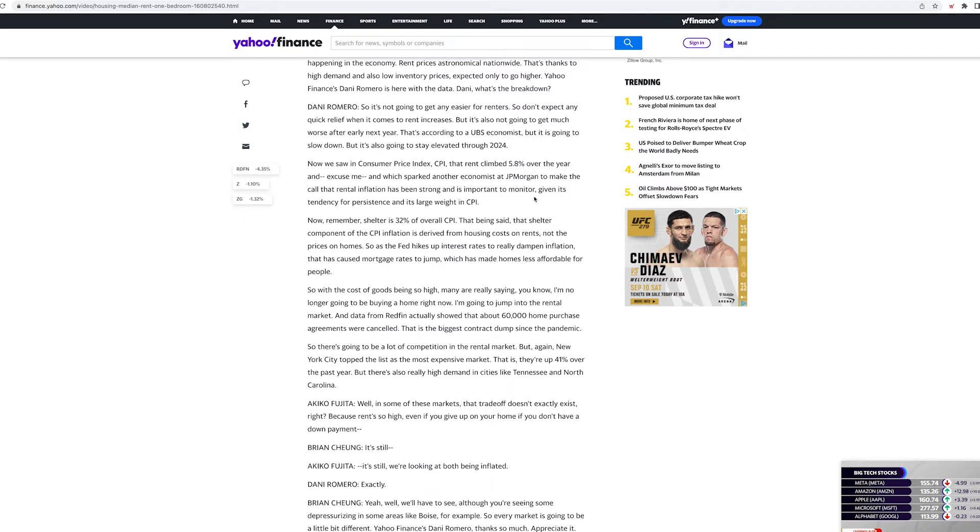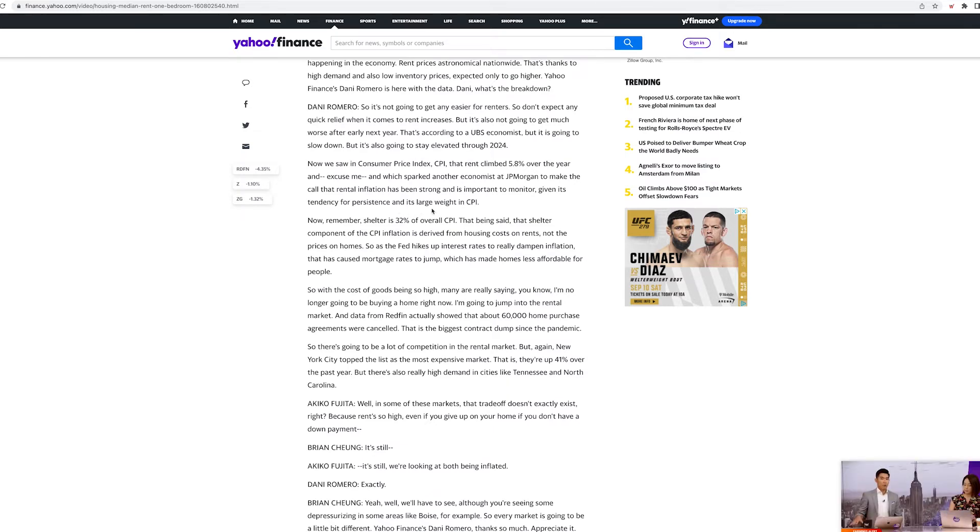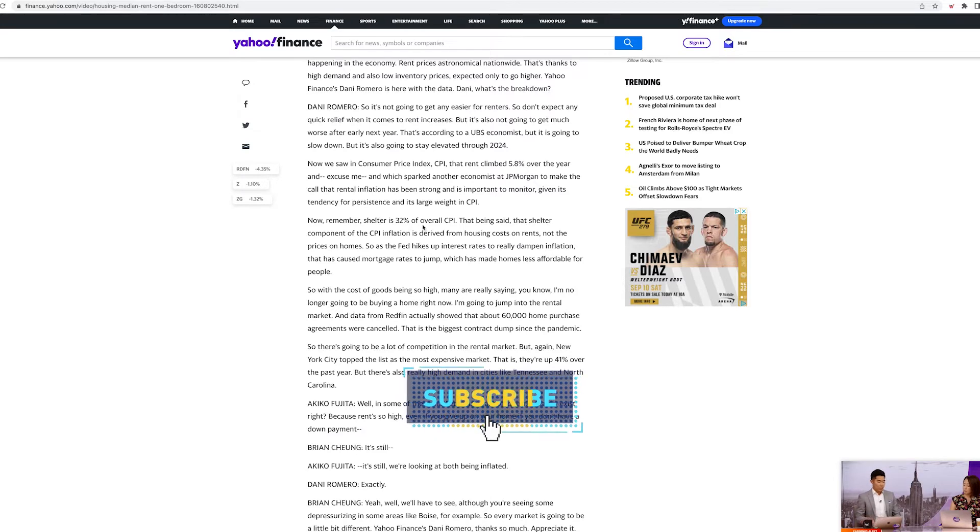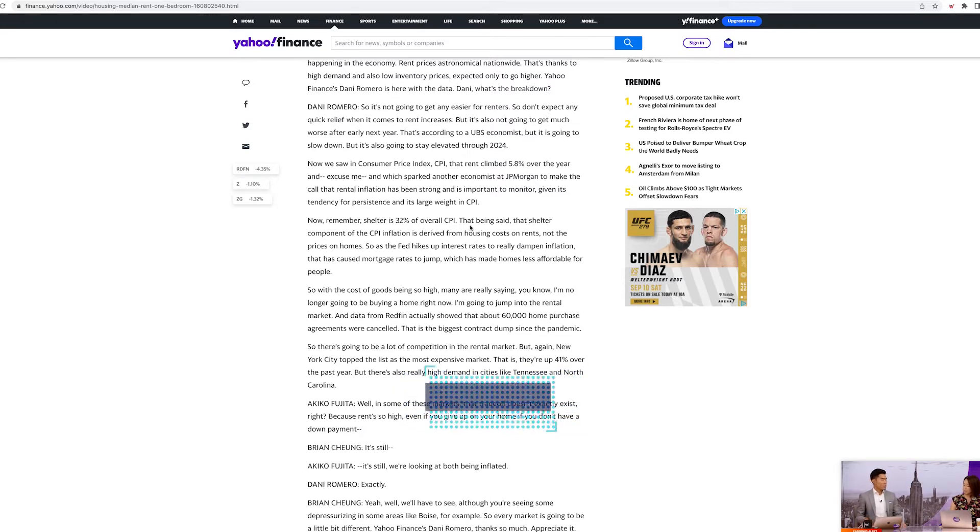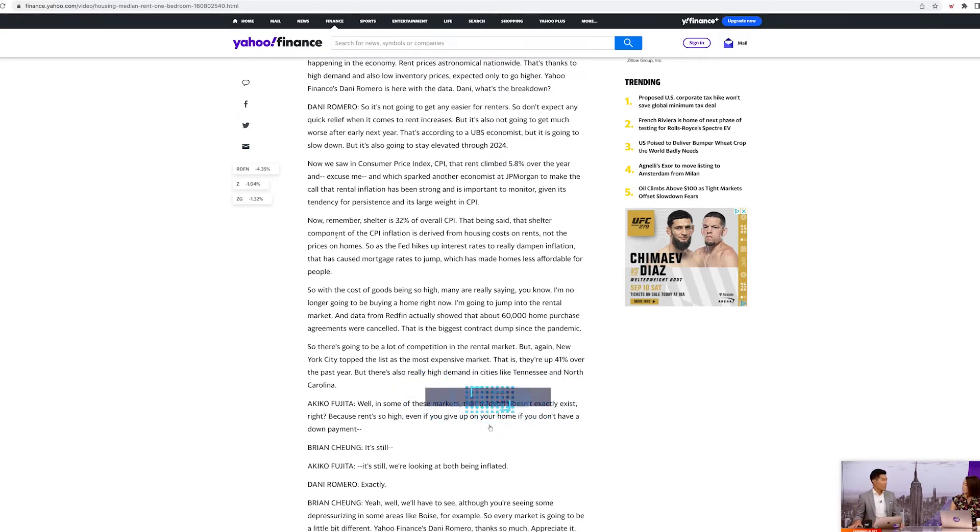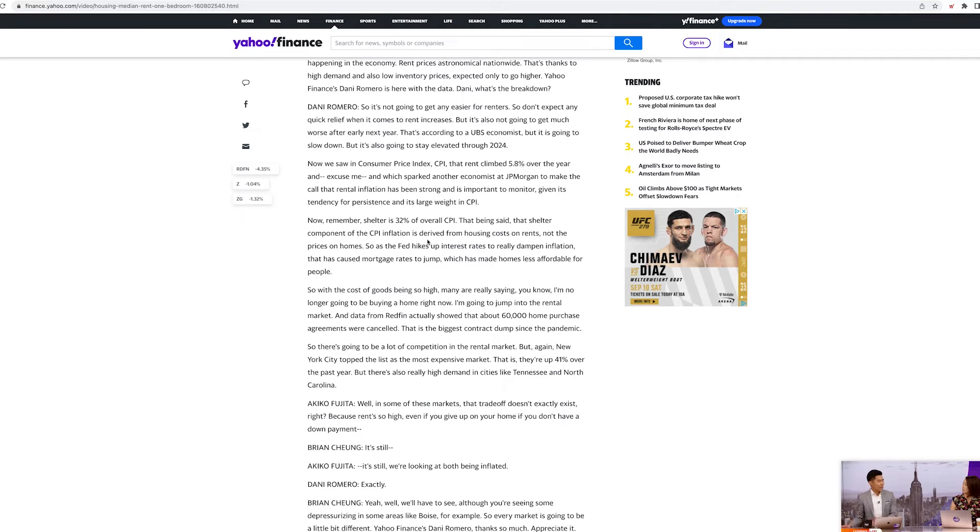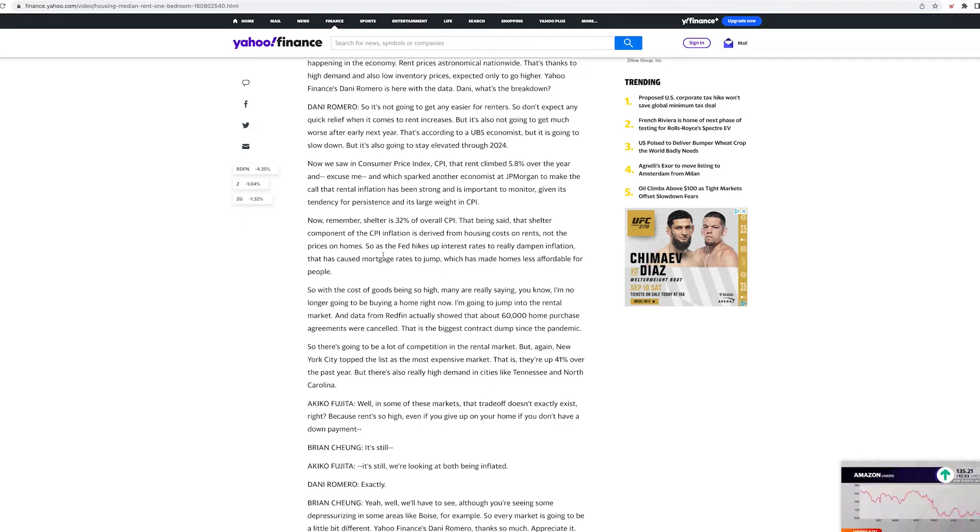which has sparked another economist at JP Morgan to make the call that rental inflation has been strong and is important to monitor given its tendency for persistence and large and its large weight in CPI. Now remember, shelter is 32% of overall CPI. With that being said, the shelter components of CPI inflation is derived from housing costs on rents, not prices on homes.